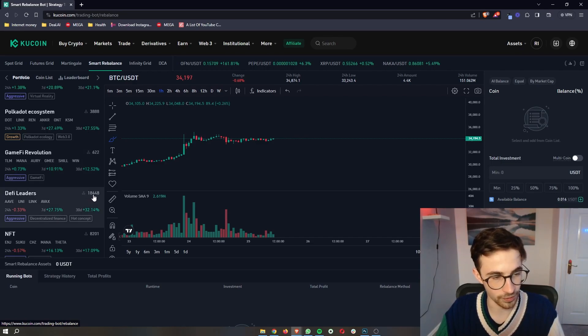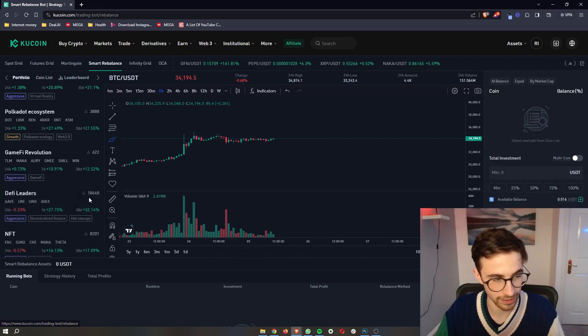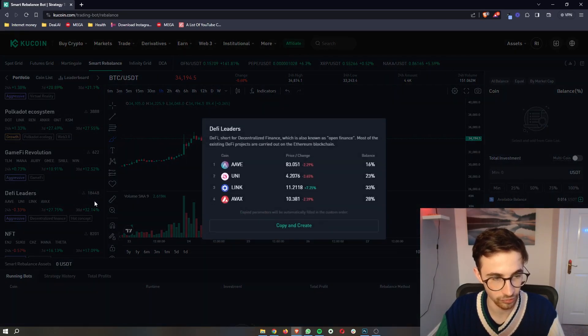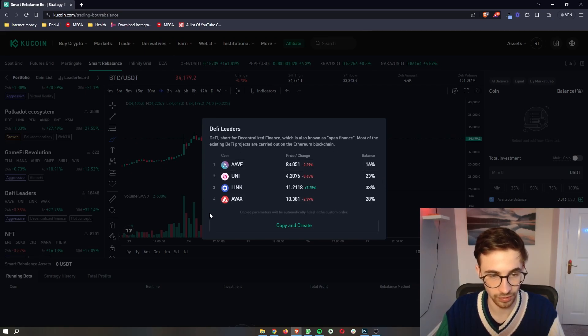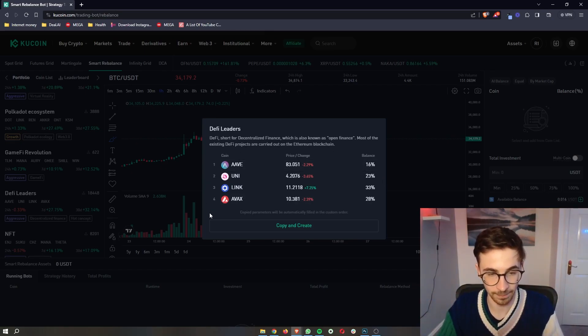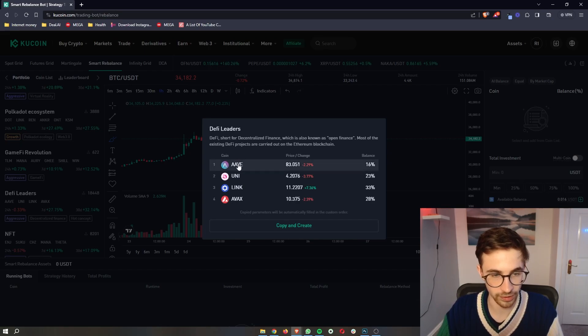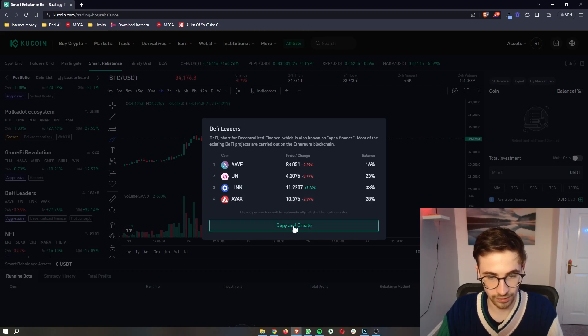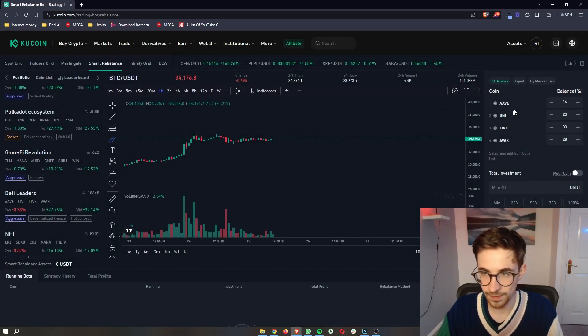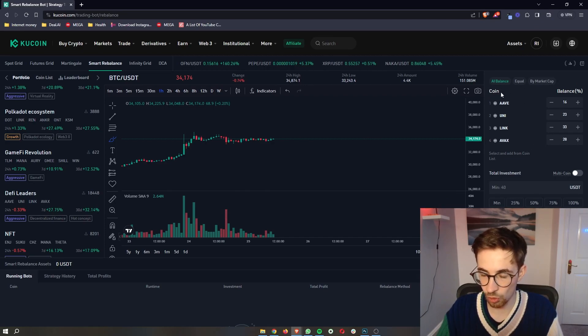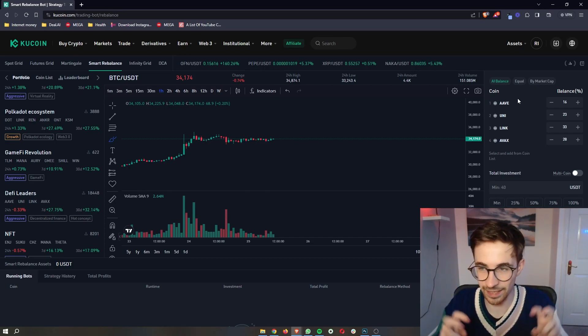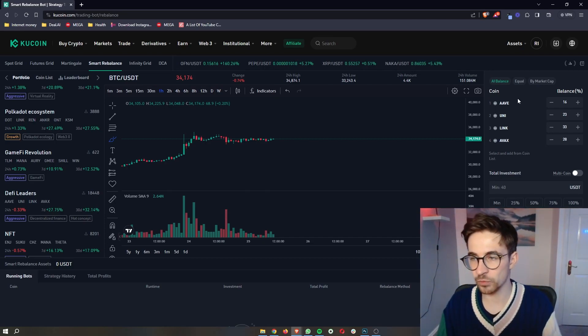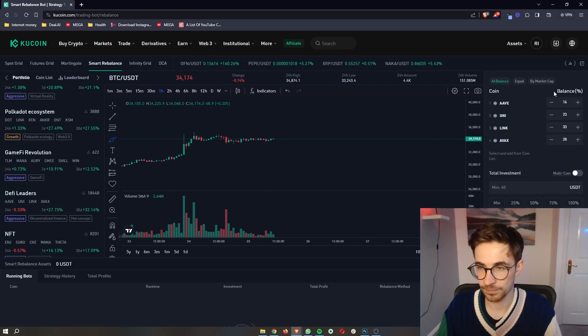For example, with this one, we can see this has 18,000 people that are currently invested into this, and if we click on this, we can see all of the coins that are in this ETF, so to speak. So if I was to go with this one, we can see it's made up of Aave, Uniswap, Chainlink, and Avax. We can click on copy and create, and then over on this right-hand side, it's going to show us all of the coins that we have in this ETF, so to speak.